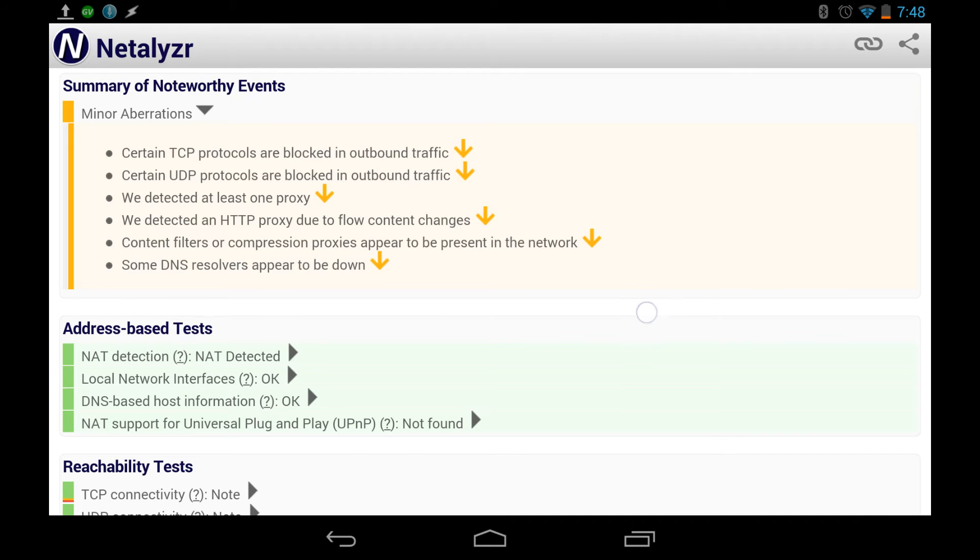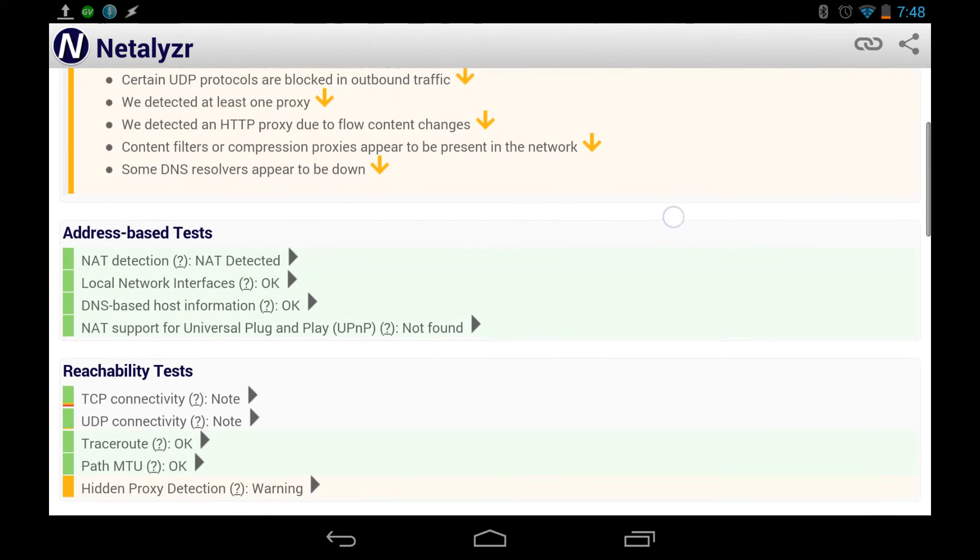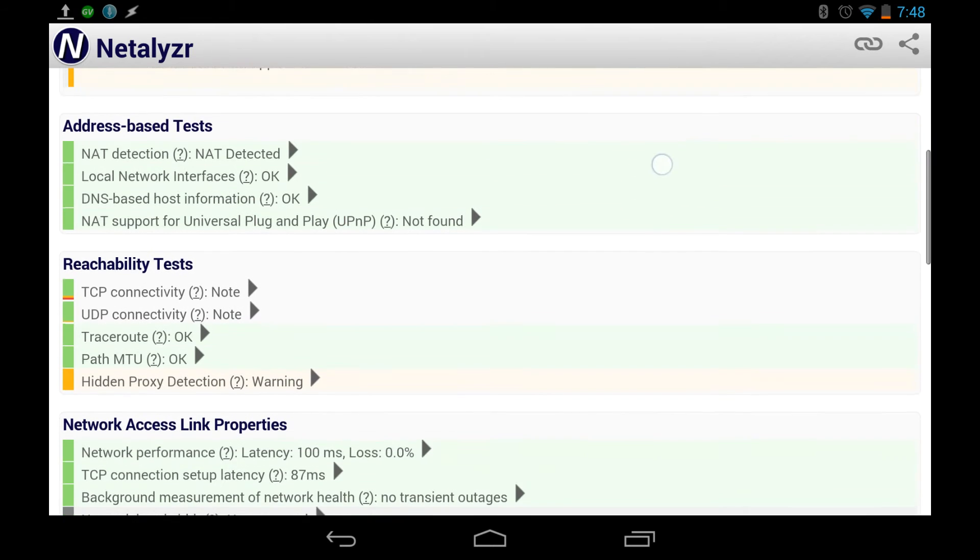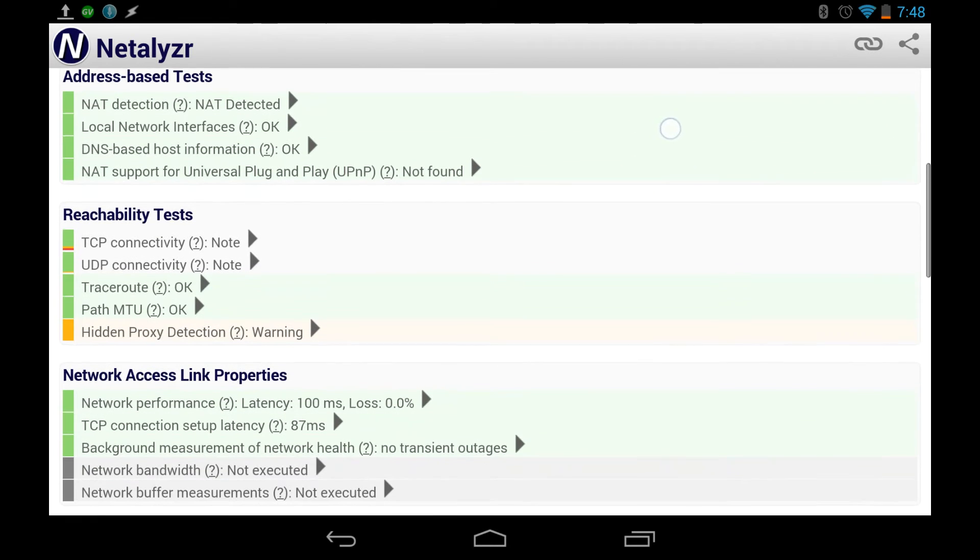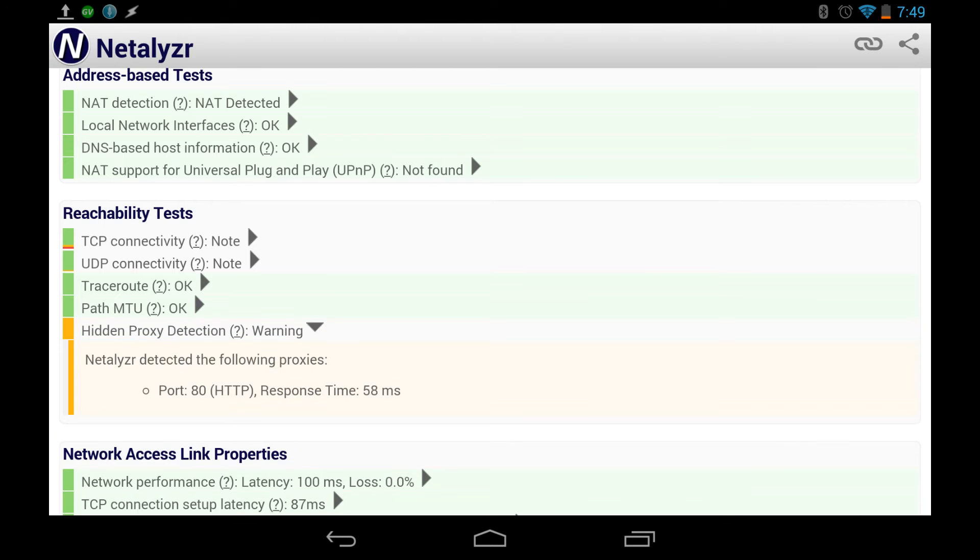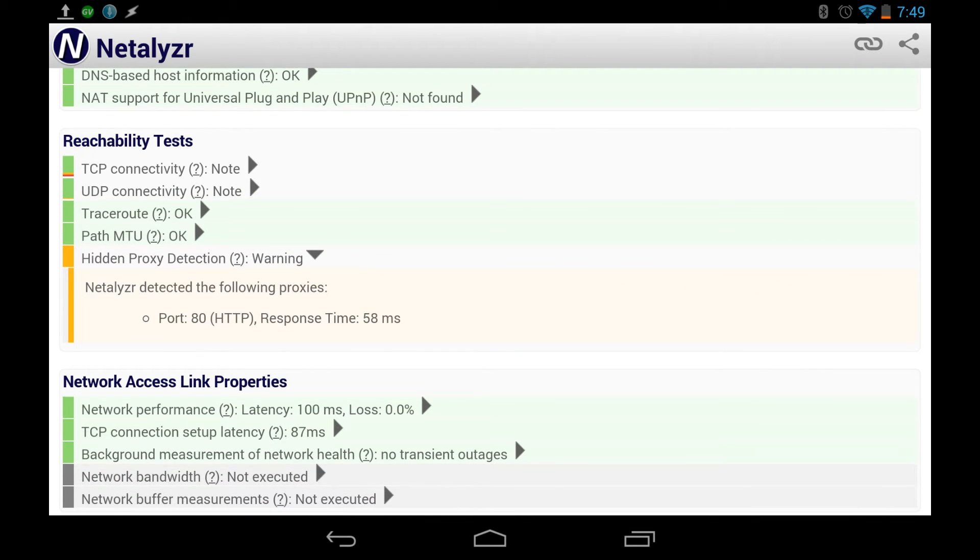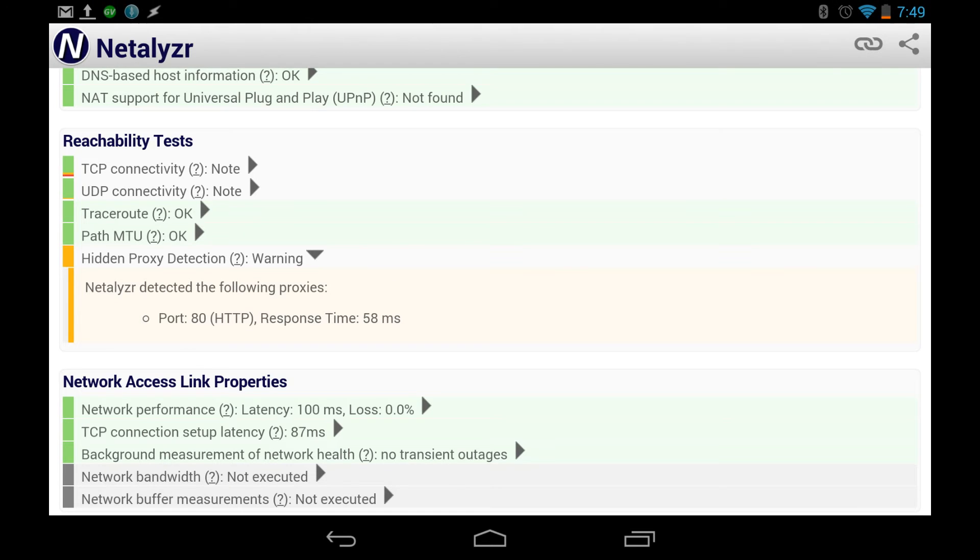All right, NAT detection. Now, green is good. Orange is warning, red is bad. All right, so we see here, there's a warning here, and it has detected a proxy, which might be just how, you know, an internet service provider, the mobile ones role, they go through their server first to do things.